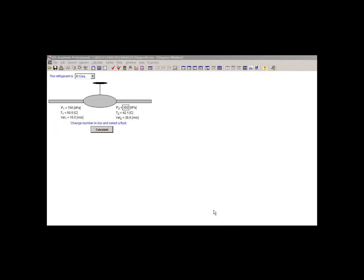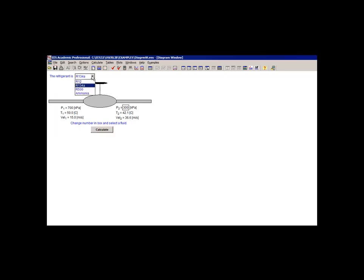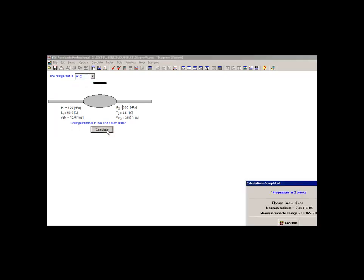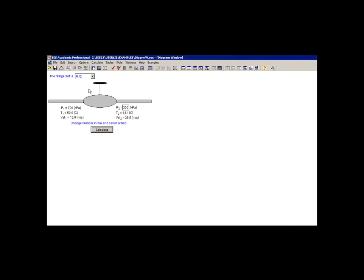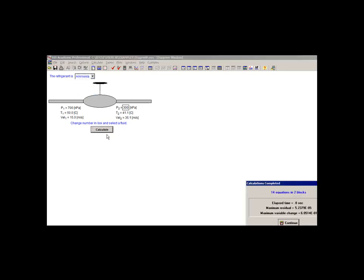String variables become particularly useful in the diagram window when we get to the point where we're trying to generate professional-looking graphical user interfaces for EES programs, as we will discuss in tutorial 15.